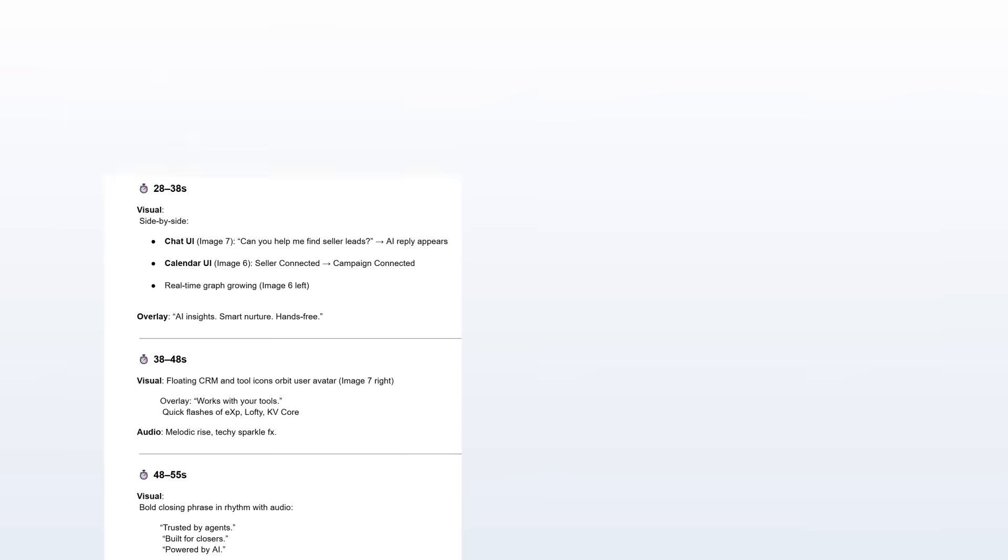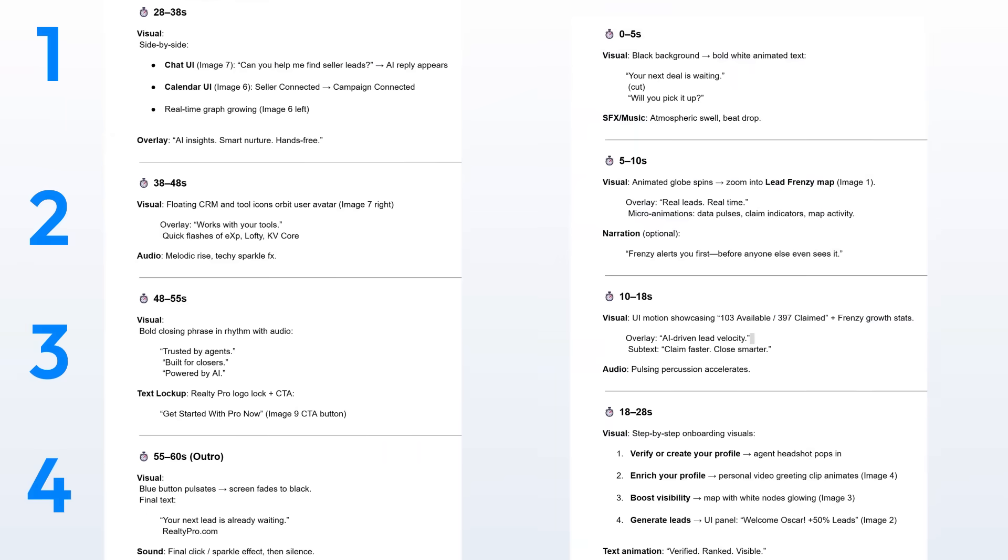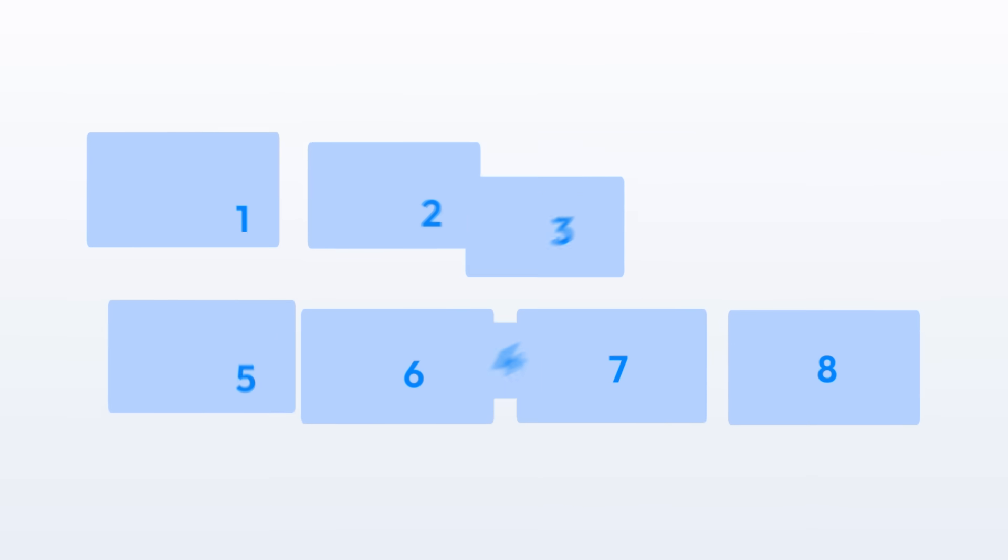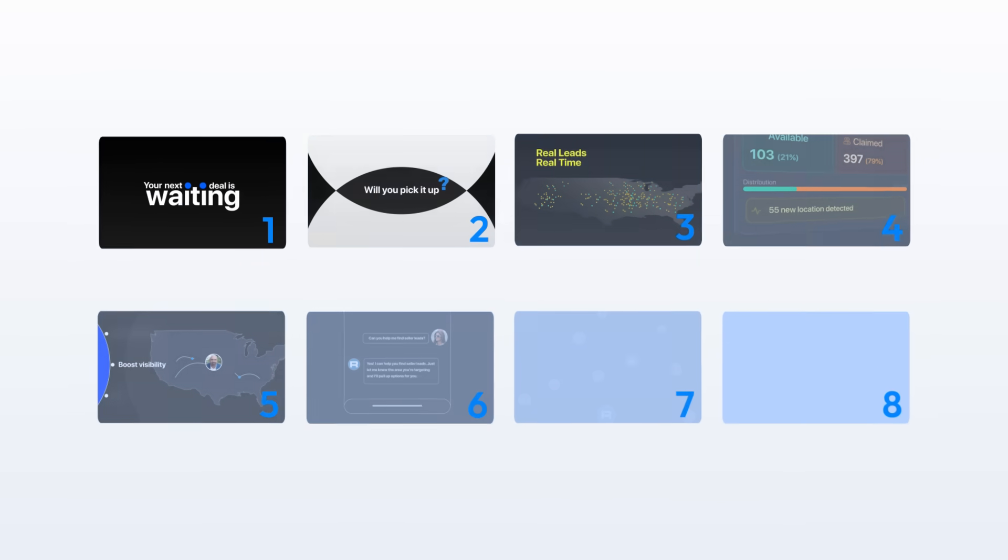The script had 8 lines. I divided them into 8 scenes inside After Effects, one comp for 8 scenes.